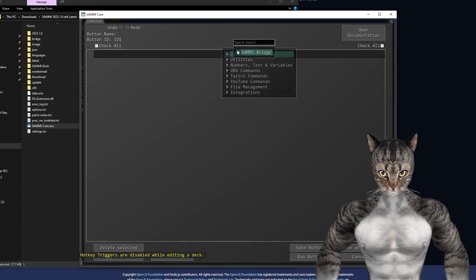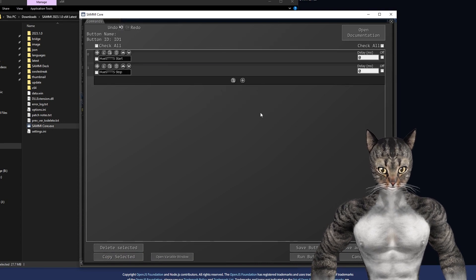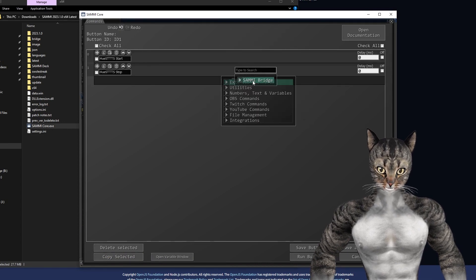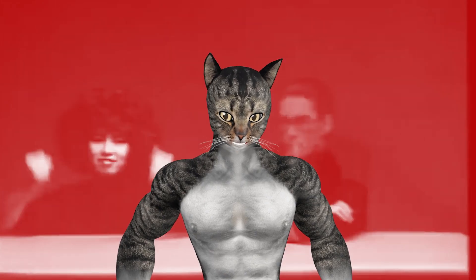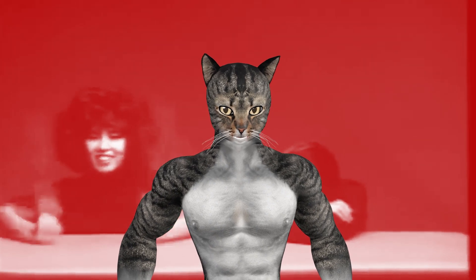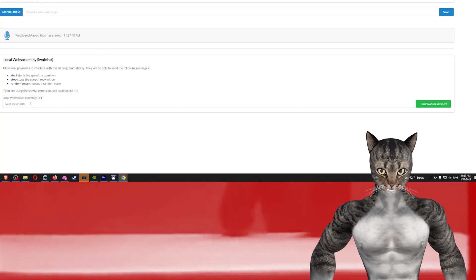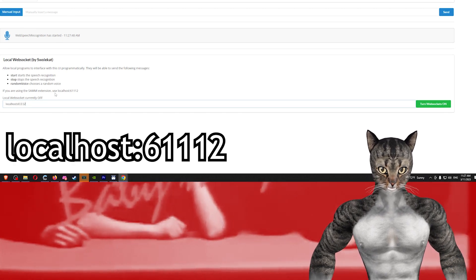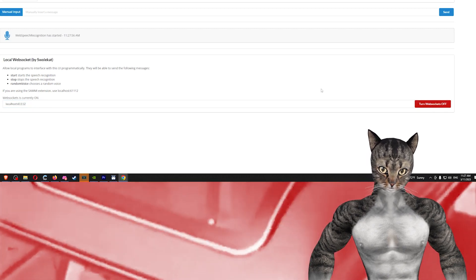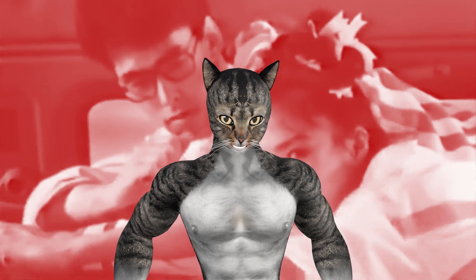Inside Sammy you have a couple of extension commands. 'qstts start' will start the voice recognition, just as 'qstts stop' will stop it. 'qstts random voice' will select a random voice in the dropdown. One last thing we need to do is enable web sockets inside the app. Go to the section labeled local web sockets and type in localhost:61112 in the URL and click turn web sockets on. This will let the app listen to commands from the Sammy extension. The app needs to start after the Sammy extension does, so just refresh the page after Sammy gets going.